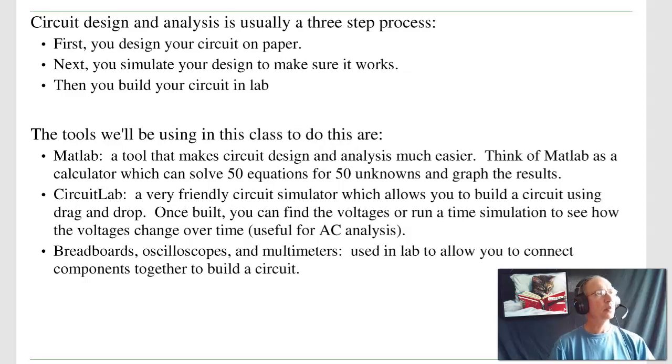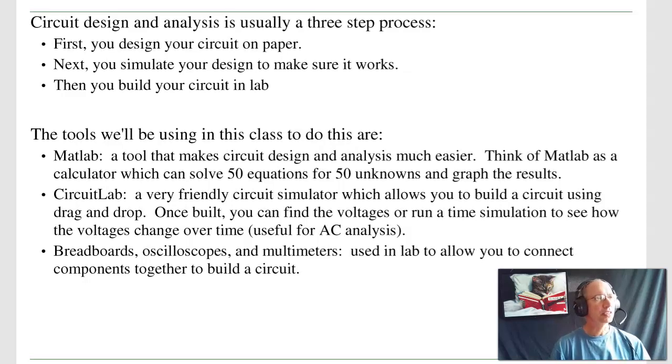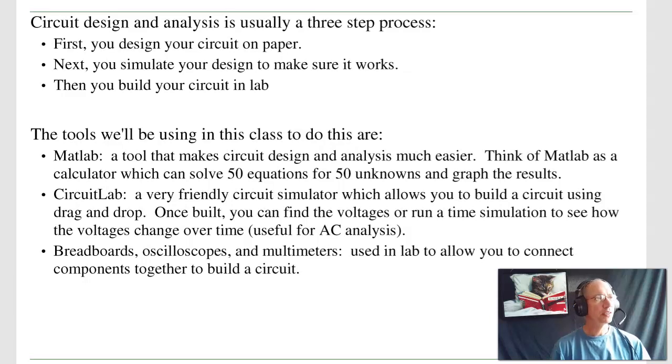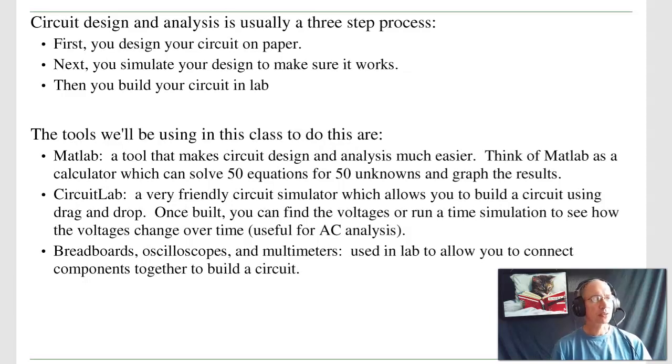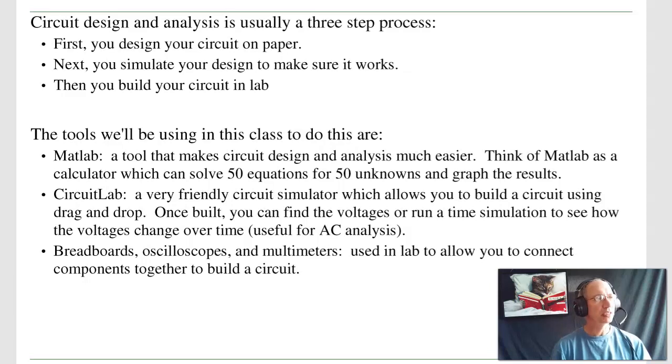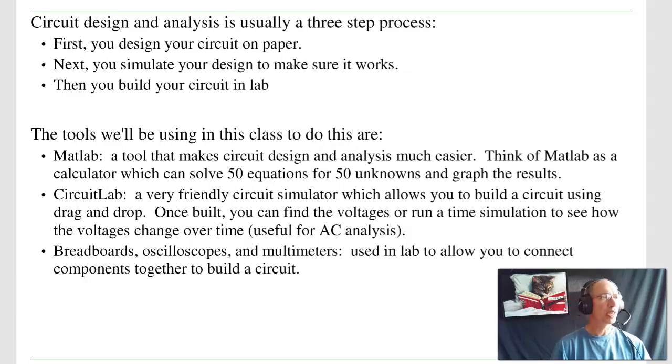When you do circuit design and analysis, it's usually a three-step process. The first step, you design your circuit on paper. Once you've designed your circuit, you then simulate it to make sure your circuit works. Once you're fairly certain your circuit works, then you go into lab and build it.